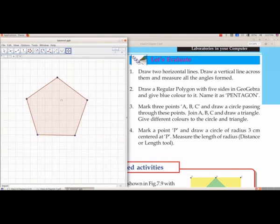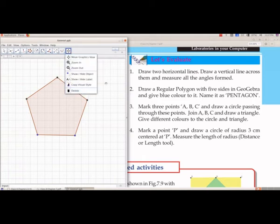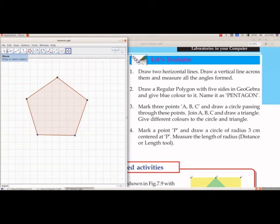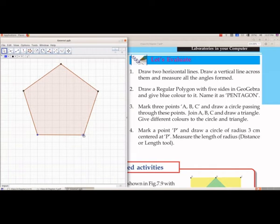From the last group, select Move Graphics View and drag to reposition the pentagon. To increase the size, from group 1 select Move, then select a vertex and drag it to change the size of the pentagon.